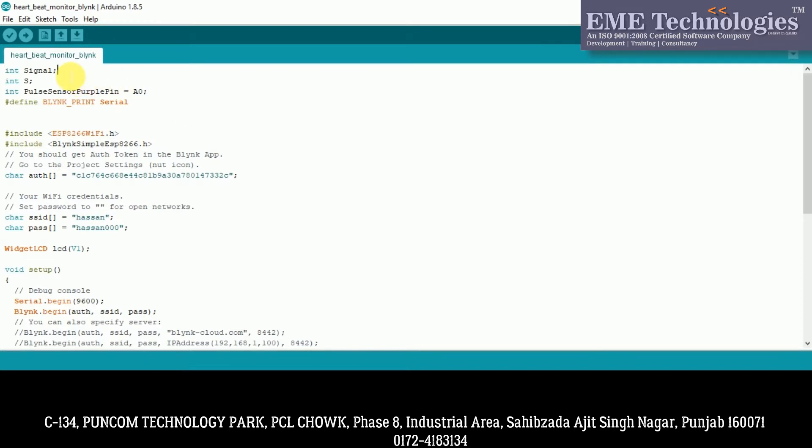First, we have two variables in int, which we have created. Pulse sensor purple pin, which we have created as a variable set to 0, analog pin A0. NodeMCU has a single analog pin, A0, which we have connected to the pulse sensor. Then we have defined Blink Print Serial to include ESP8266 Wi-Fi, which is the chip used in NodeMCU. So this is the Wi-Fi library we have initialized.